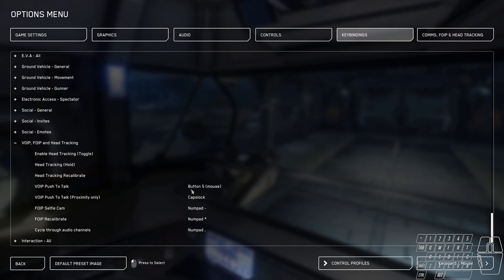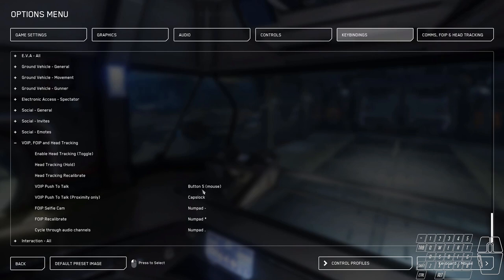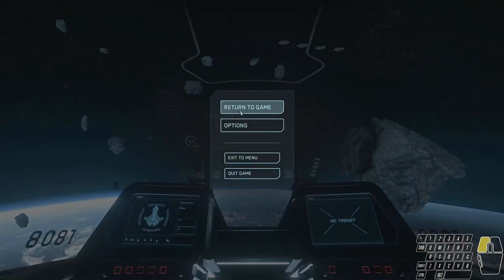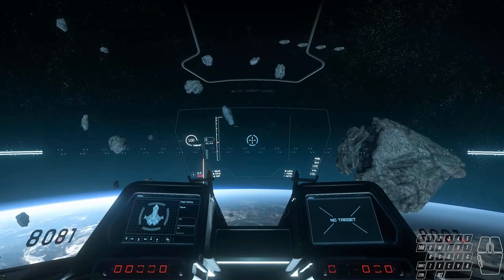My push to talk on the ground is mouse 5. And the void push to talk for proximity only is caps lock. Because those, of course, are in my ship. That's decoupled mode and that is change ESP. If I'm out of my ship, I really won't need these anyways. So you can kind of double up on some things based on where you are. If you're on the ground or whatnot.